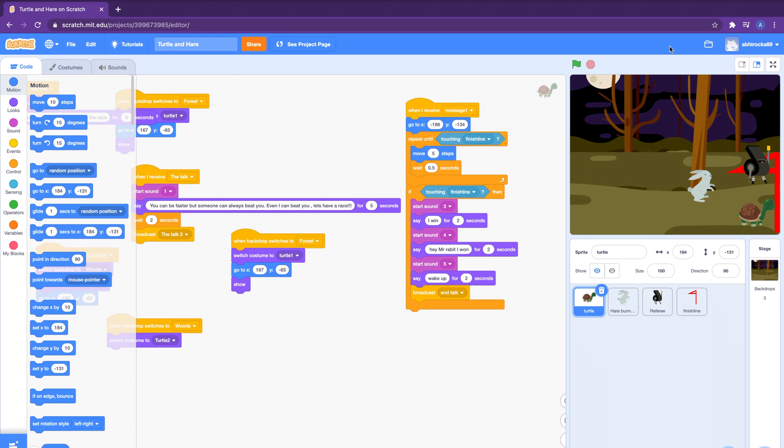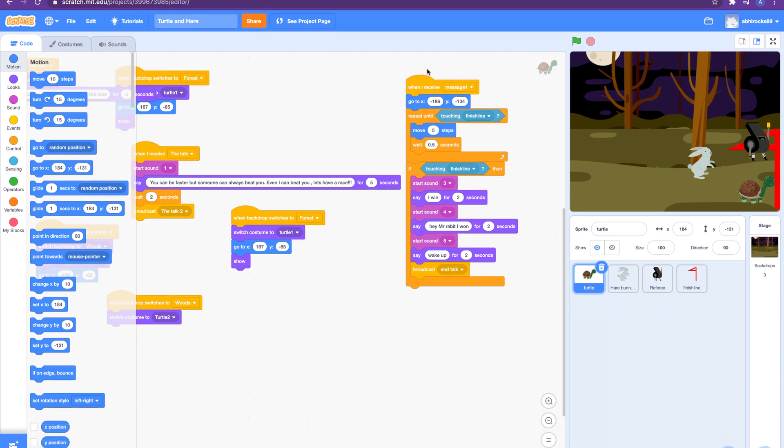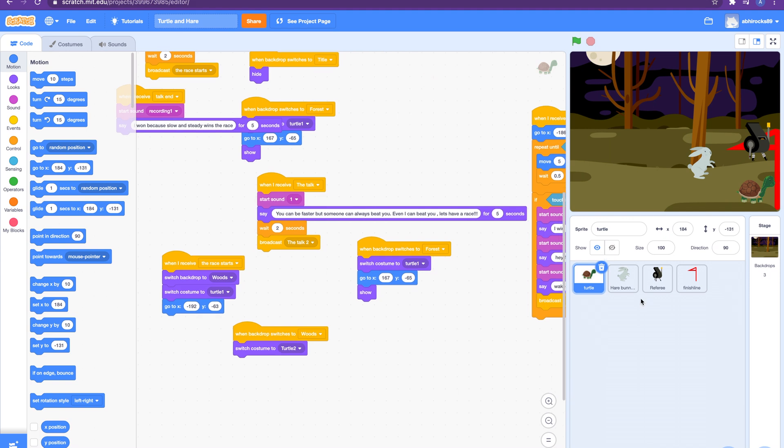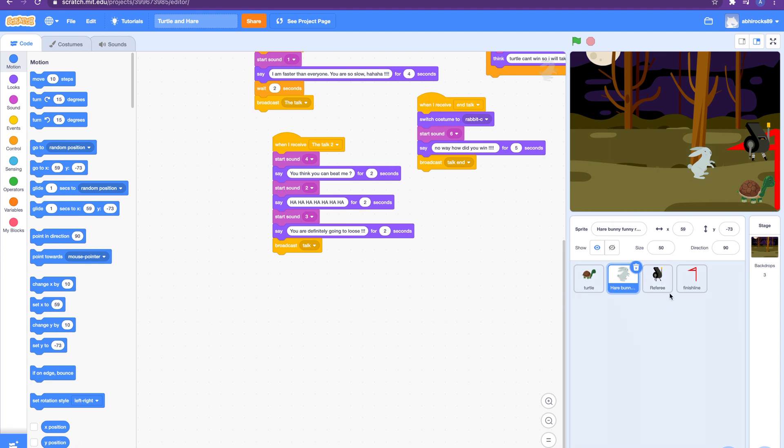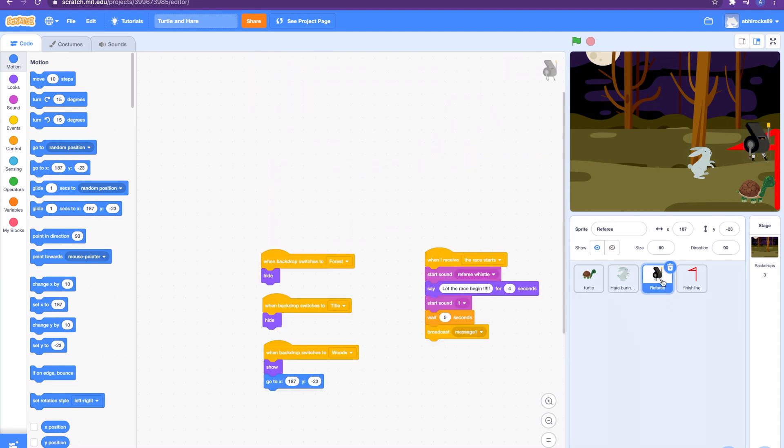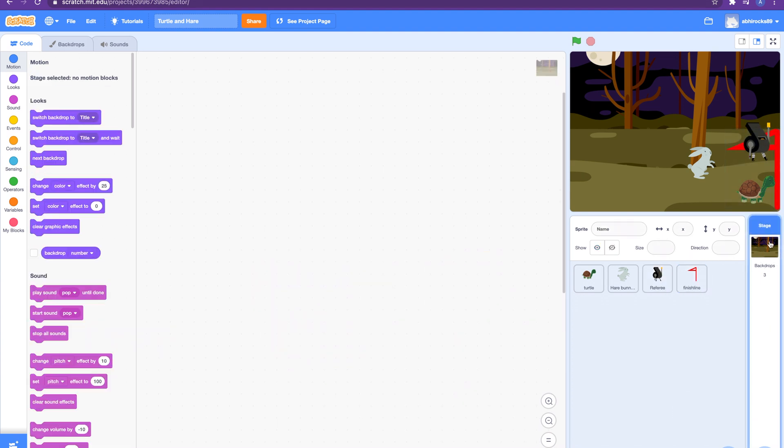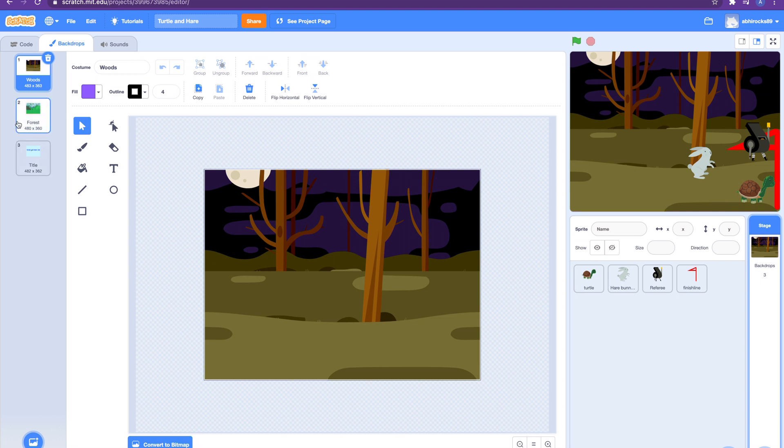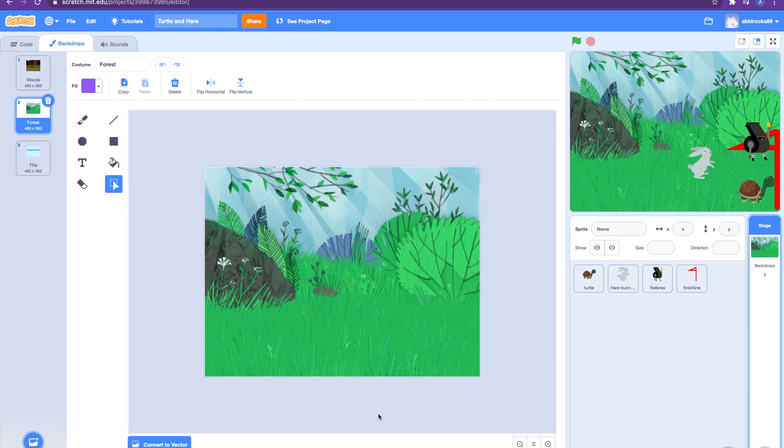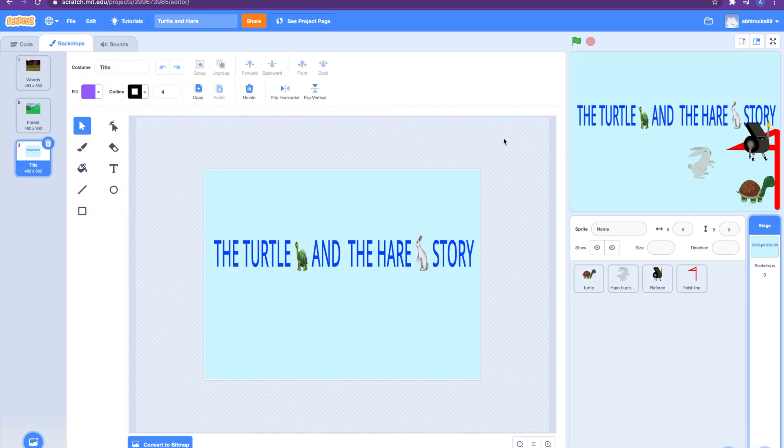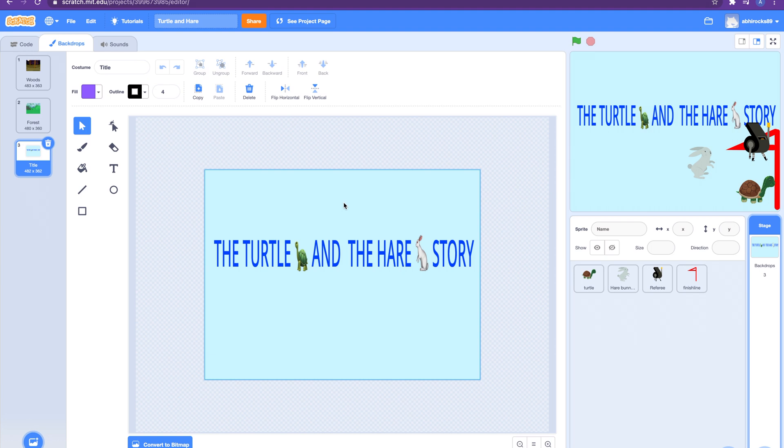Okay guys, let me get into the code. So I'll tell you which sprites I used. I used a turtle, I used the hare, and just for fun I used the referee to start the game, start the race I mean, and the finish line. And I used a few backdrops too. So this is the woods background that we used when they race. And this is the forest background I used when they talk. And then this is the title background, like the turtle and the hare story.